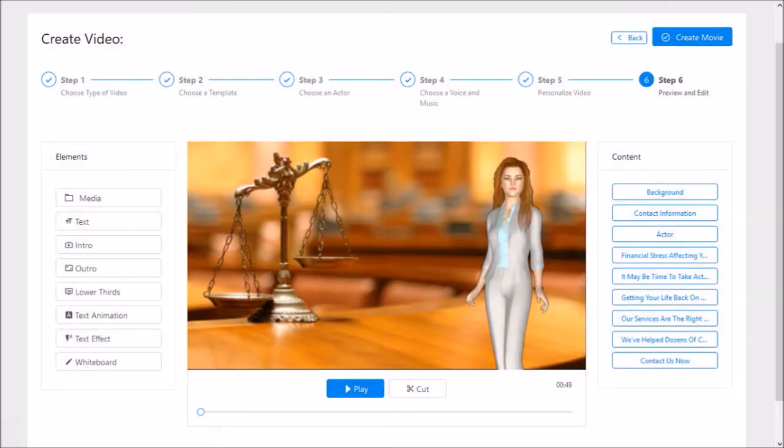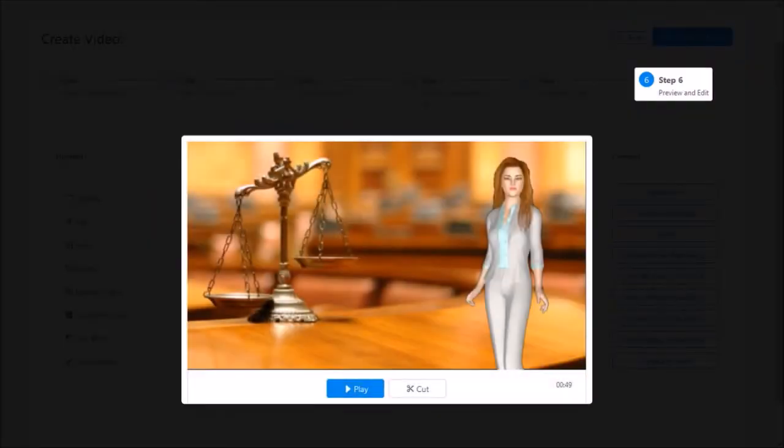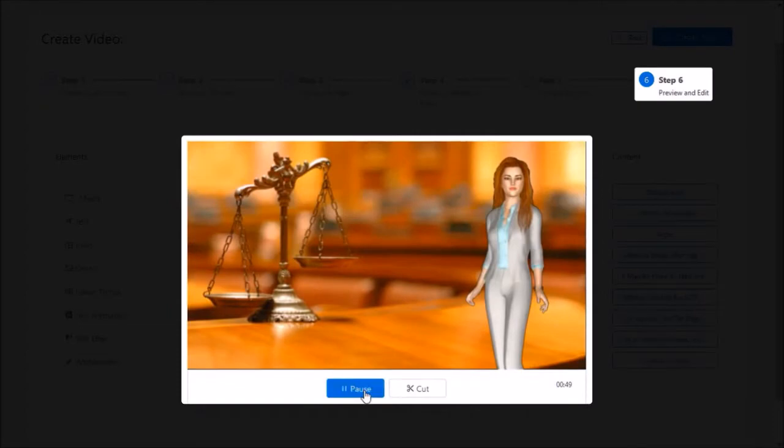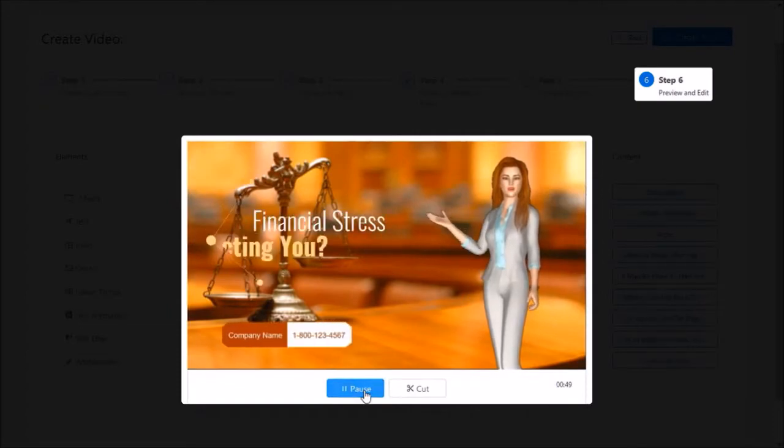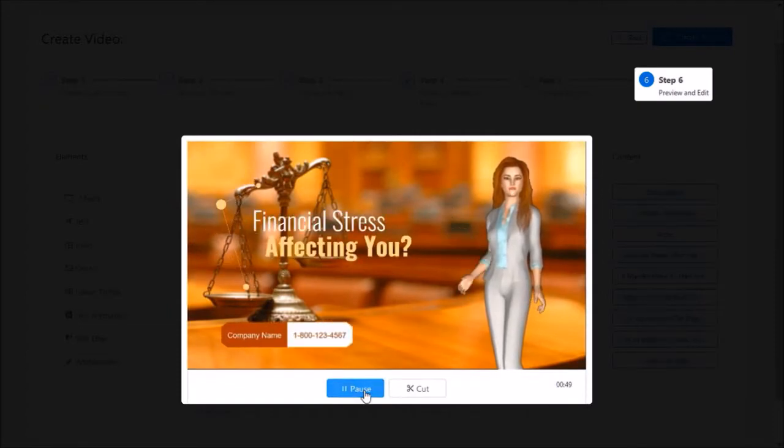Tip number one: after completing all the steps in the video creation process, once you get to the final step and preview the video, if you find that the 3D avatar freezes while the preview plays,